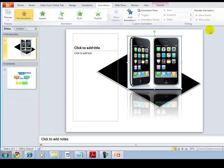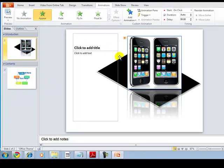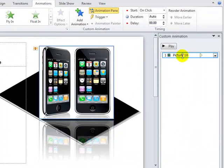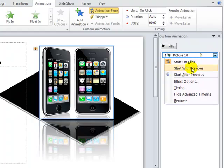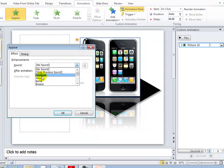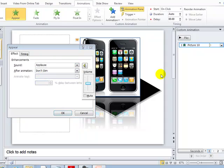Once you have an effect selected, click on the Animation Pane — it gives you more options, like how you want to start: on click, with the previous, or after previous. You also have effect options like adding sound.